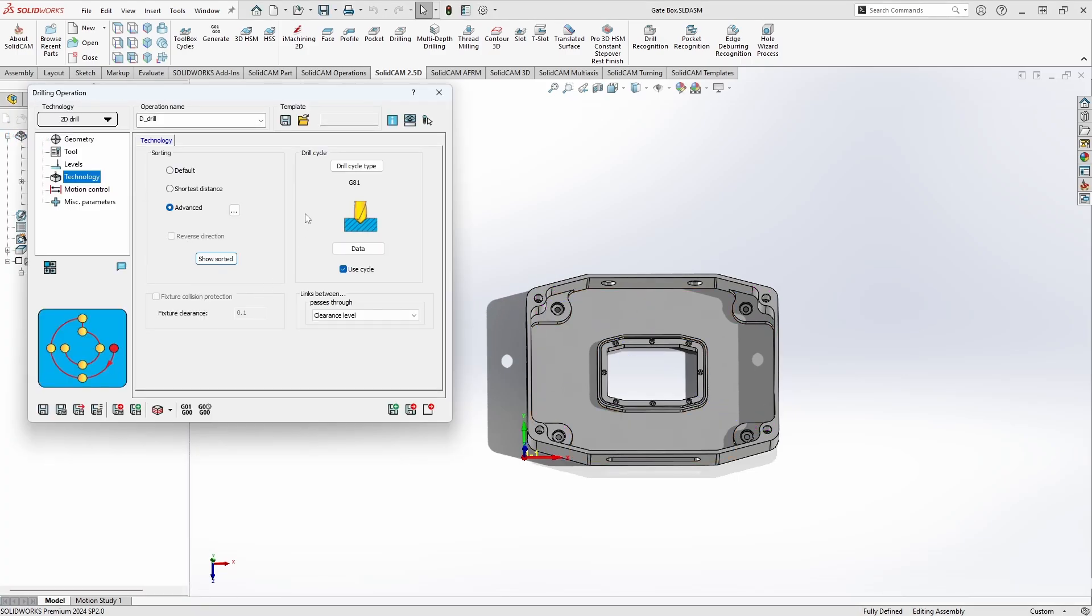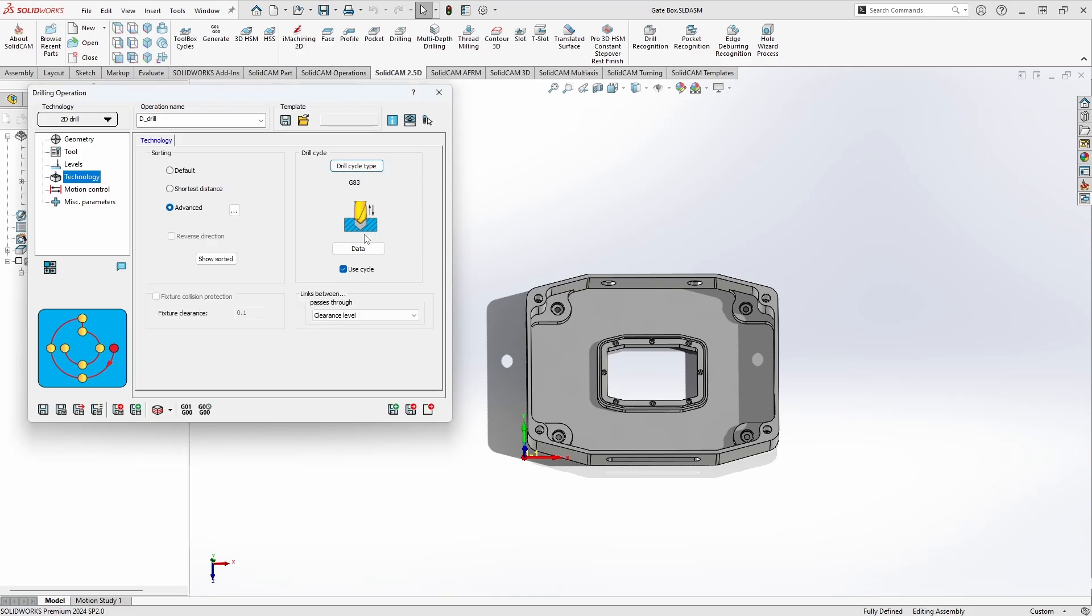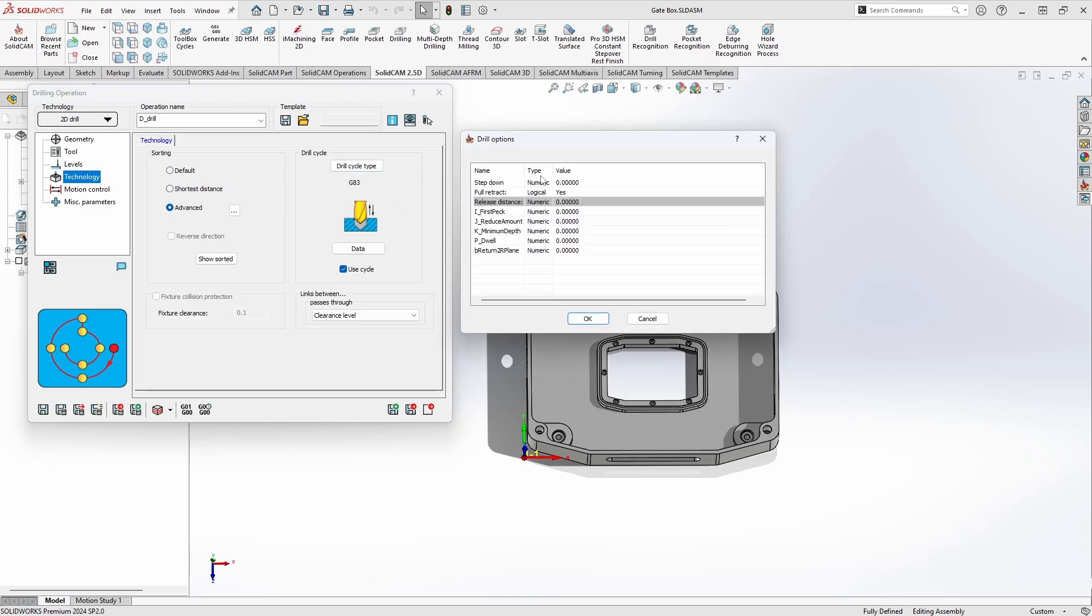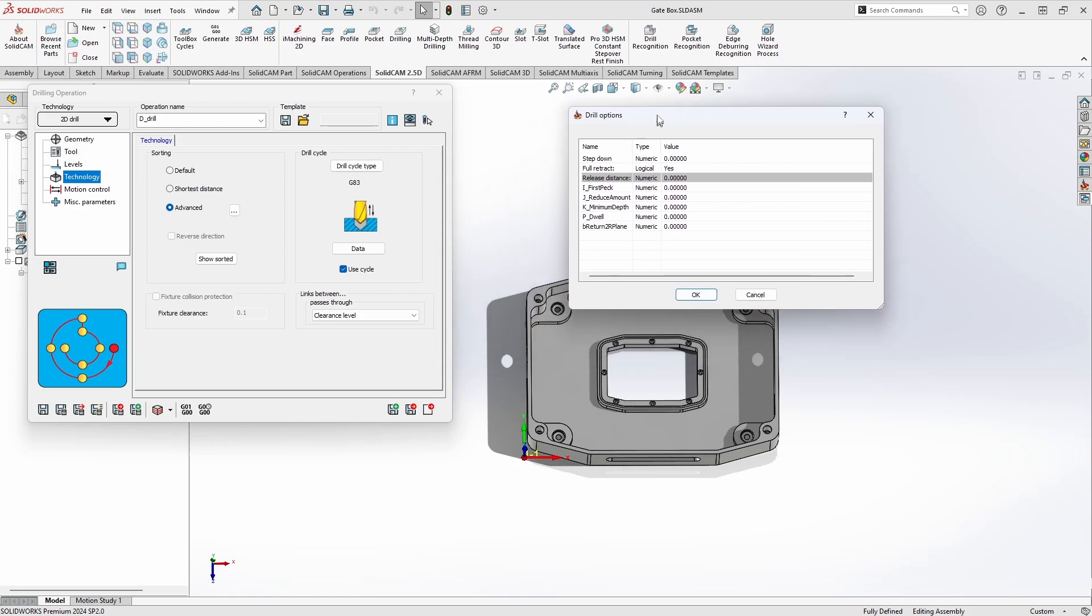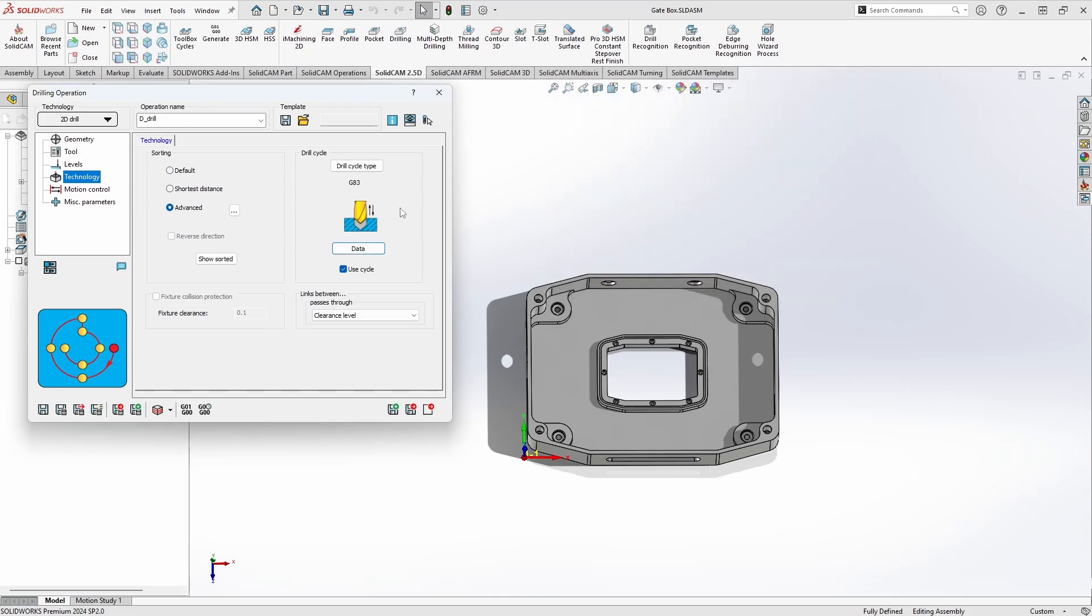And next up is drilling cycle. So whichever drilling cycle your particular controller supports and that we've added into your post processor you'll see those listed and available here. So if we wanted to switch over to something like a G83 for peck drilling and if we go down to the data tab we can actually specify all of our values for that particular drill cycle we might be using. And again this will work for whatever type of cycle you're using whether it's a drilling cycle, the tapping cycle, reaming cycle, whatever you're using.